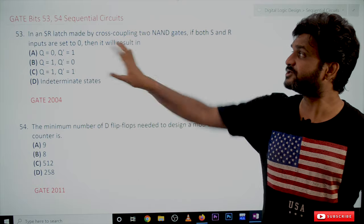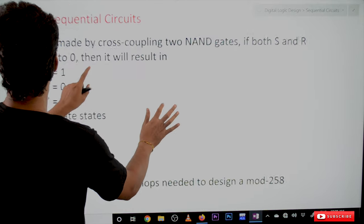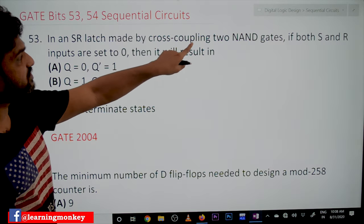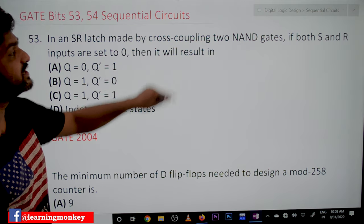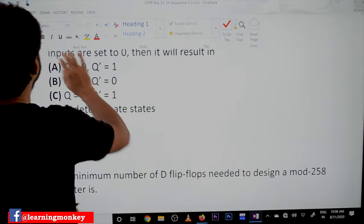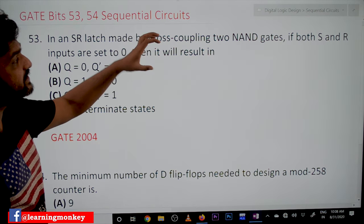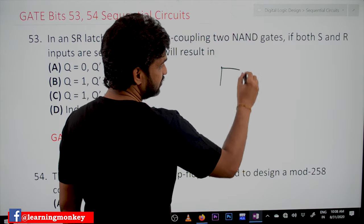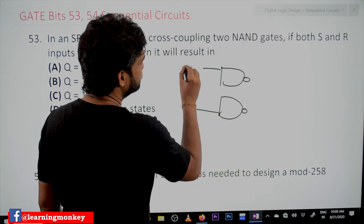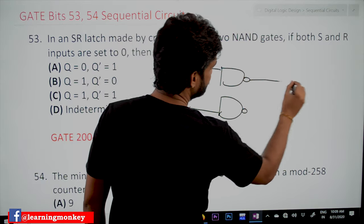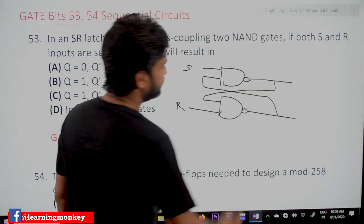Coming to the first bit: in an SR latch made by cross-coupling two NAND gates, if both S and R inputs are set to zero, what will it result in? So an SR latch is constructed by cross-coupling NAND gates. We have seen the cross-coupling of NAND gates in our previous discussion — this is what we call the cross-coupling of NAND gates.